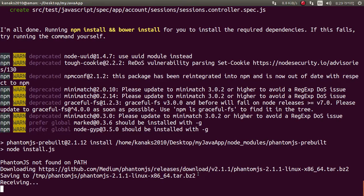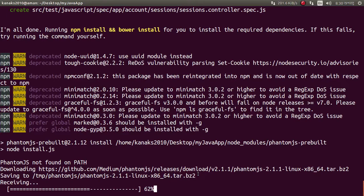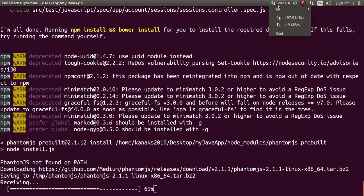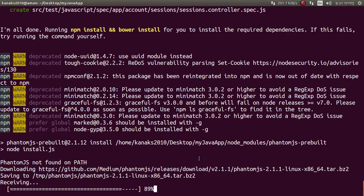It's receiving some files from the internet, you need to wait. My connection is not good enough, but it's enough — it's almost done, about 90% complete.